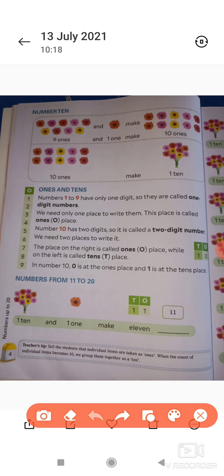Ones and tens — numbers one to nine have only one digit। One से लेकर nine तक के जो numbers होते हैं उनमें केवल एक digit होता है — जैसे one, two, three, four, five, six, seven, eight, nine — इन सभी में एक digit होता है। So they are called one-digit numbers। हमको उनको लिखने के लिए केवल एक ही place की जरूरत होती है — this place is called one's place।